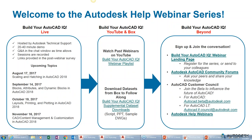We have some upcoming webinars. Scaling and Hatching in AutoCAD 2018 is going to be the next one on August 17th. Then we have one about blocks, attributes, dynamic blocks, layouts, printing, and plotting. In November we have a CAD Content Management and Customization webinar. As always, we have our previous AutoCAD webinars on the YouTube playlist — over 100 videos you can browse. We also have a Box folder containing all the datasets you can download and follow along.